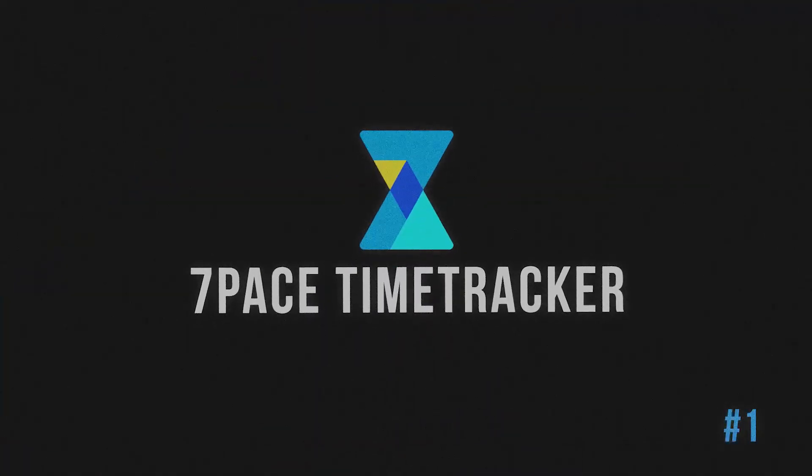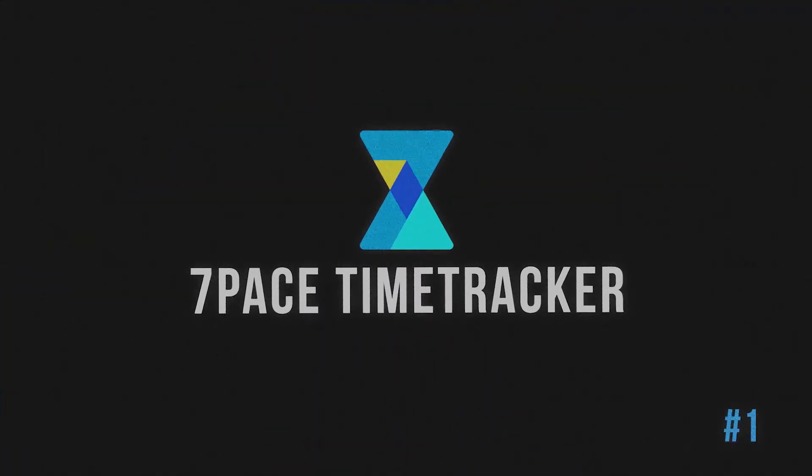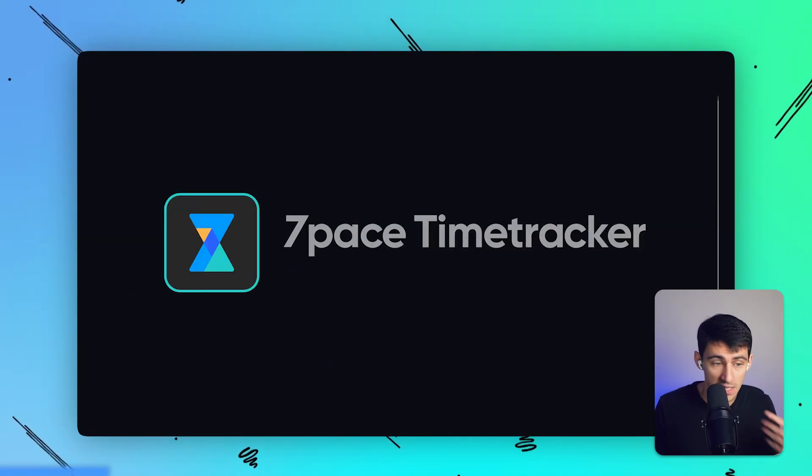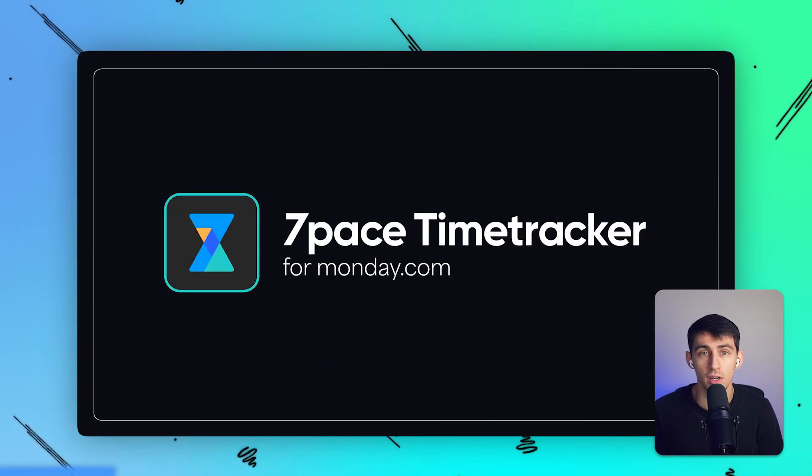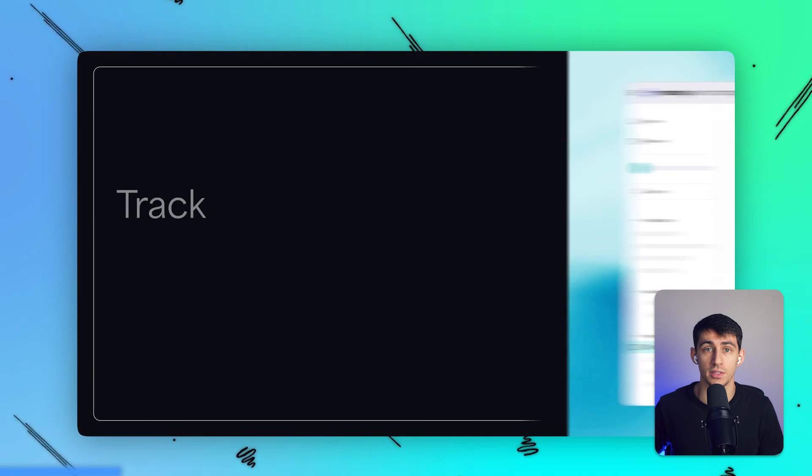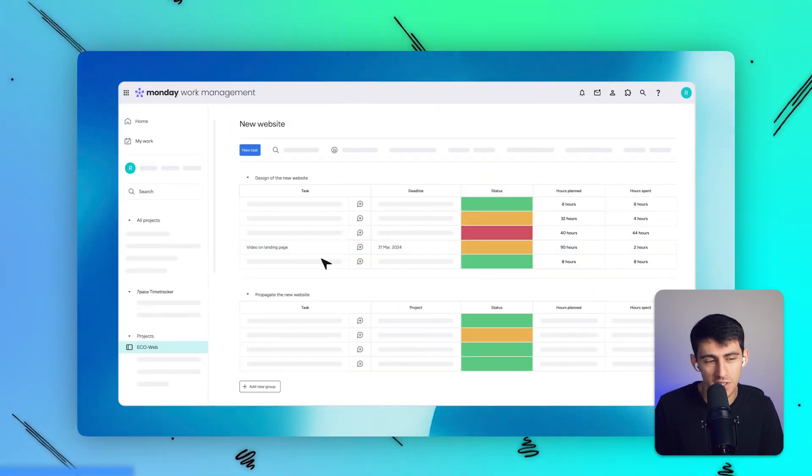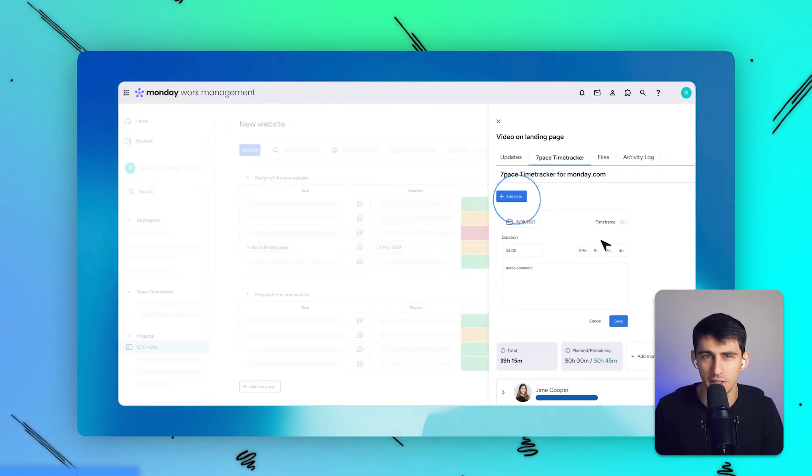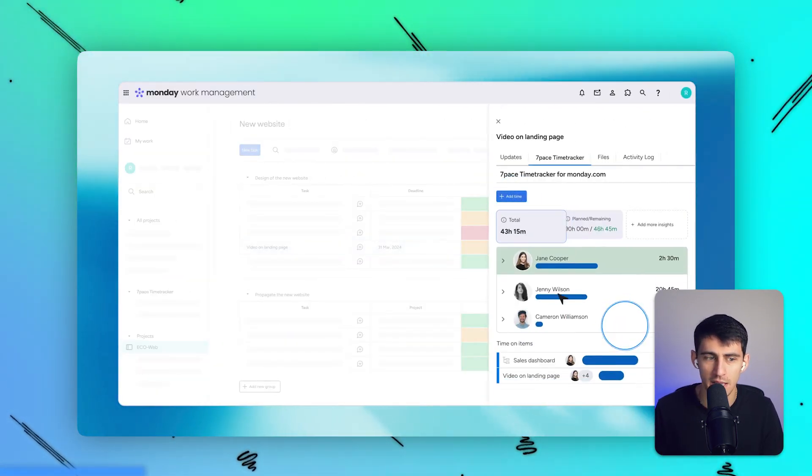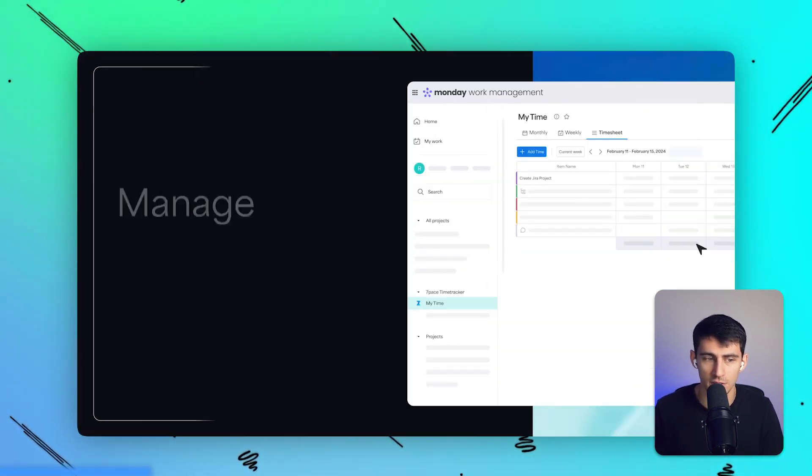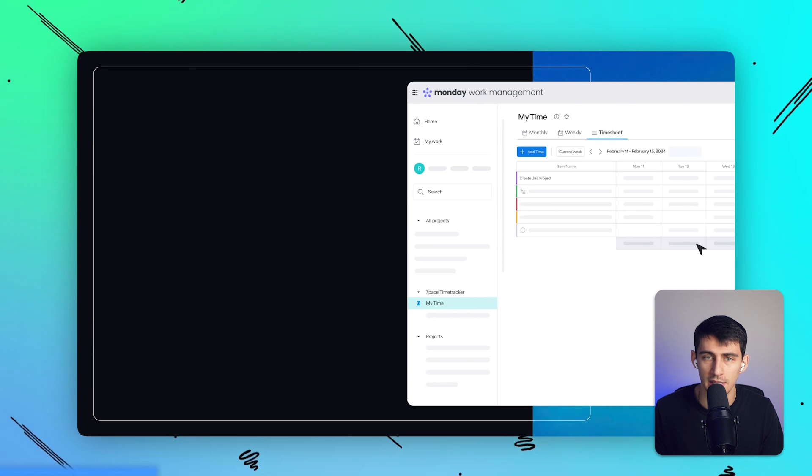First up, we're going to talk about Seven Pace Time Tracker. If you're constantly asking where does all my time go, this one's for you. Seven Pace Time Tracker is about helping you keep track of how long tasks take, and it's fully embedded right within your monday.com, so there's no hopping between different apps. Some of the key features of it are that there's seamless integration and just a higher level of capability than what you find normally inside of the time tracking features in monday.com.